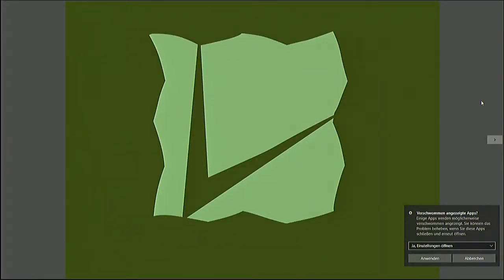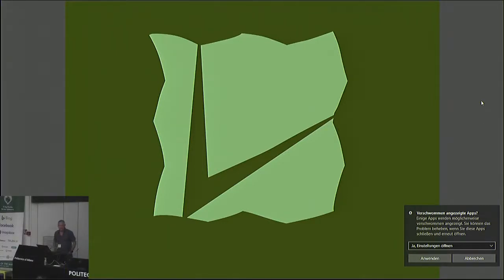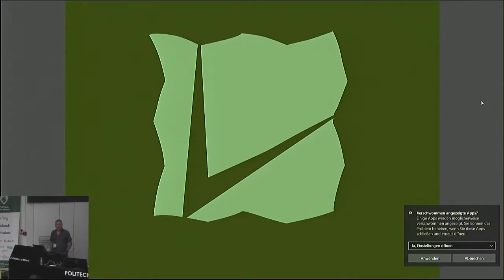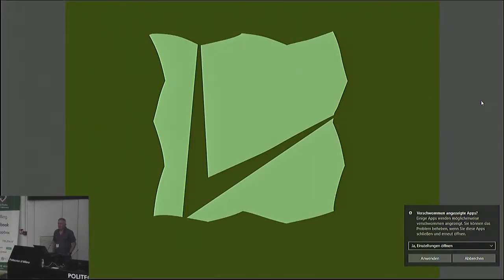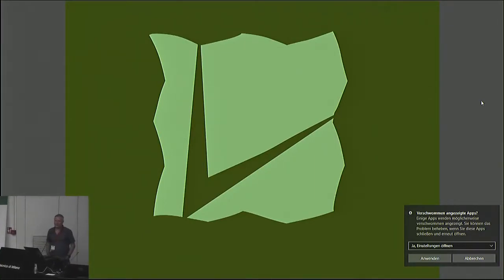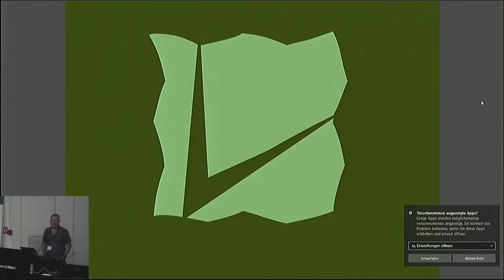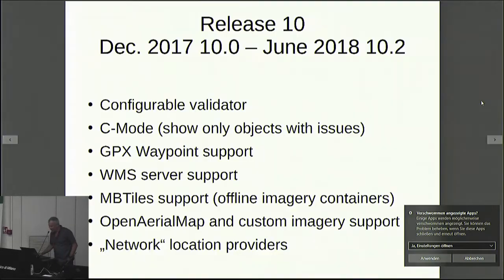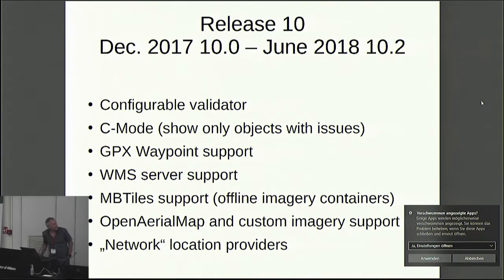I'm Simon and the slides are hopefully going to work right now. Last time I did a talk on Vespucci was five years ago in Birmingham at SOTM, so I'm not going to go through the change list — I'd have to talk even faster than Brian. So I'm just concentrating on what we did this year.